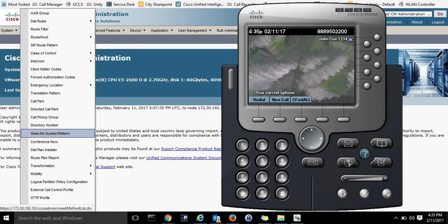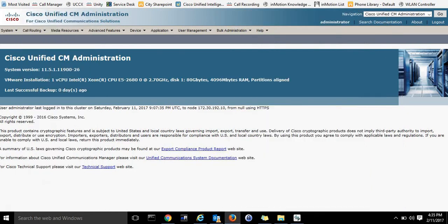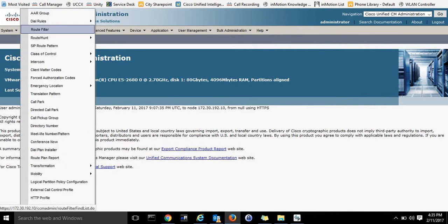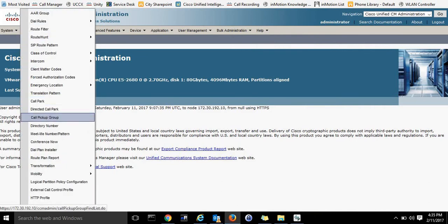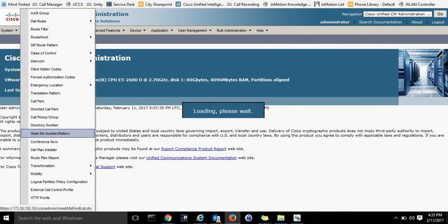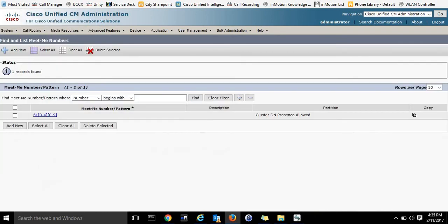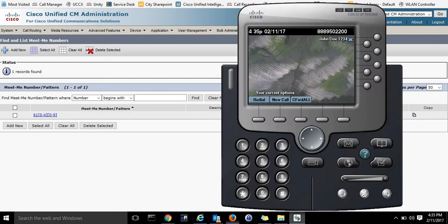That is found right here under Call Routing, MeetMe Number, and I have those all set up already ahead of time. So I will be using 6117 for this demonstration. I'll show you the IP Communicator we will be using to set up the conference call. It's John Doe, 1234.